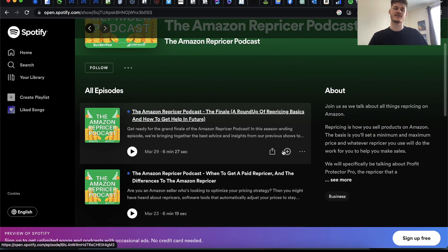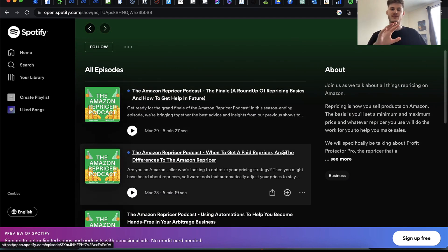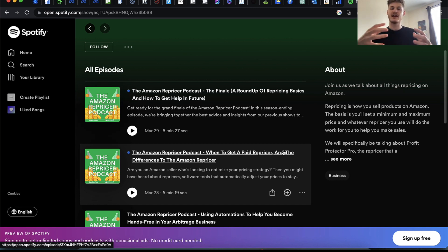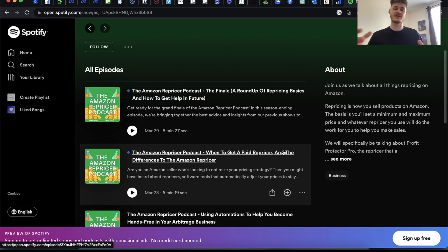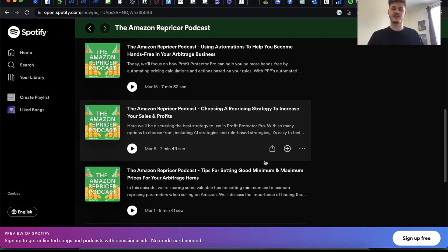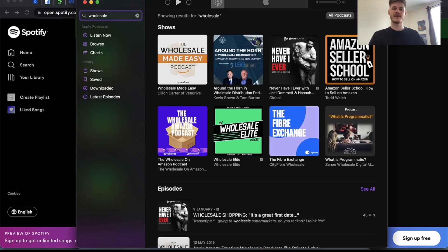The next series is the Amazon Repricer Podcast. This is great if you have Profit Protector Pro or you want an understanding of what a repricer is and what it can do to increase sales and profit for your business. It discusses how to effectively use a repricer, how to set good minimum and maximum prices, what repricing strategies are, how to avoid high price alerts and suppressed buy box — really useful for understanding repricers in general, when to get one, and what they can do for your business.